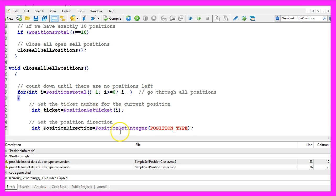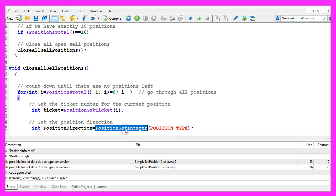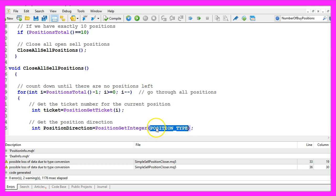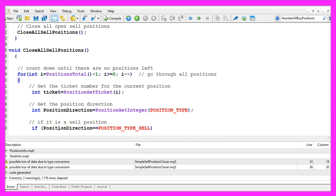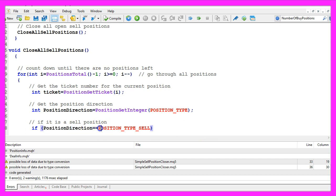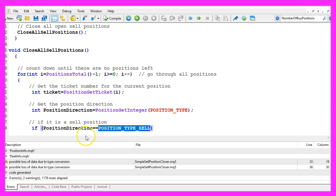We also need to find out the position direction, so we use PositionGetInteger. The parameter here is POSITION_TYPE all in capital letters.